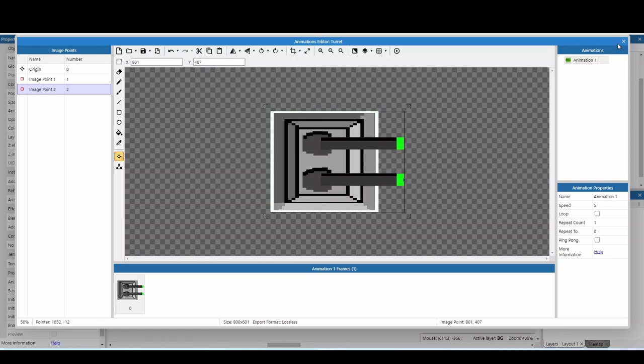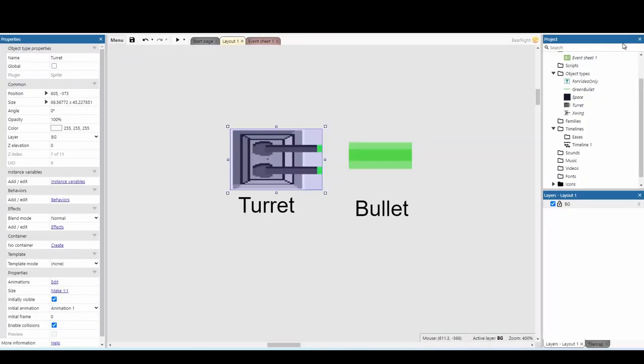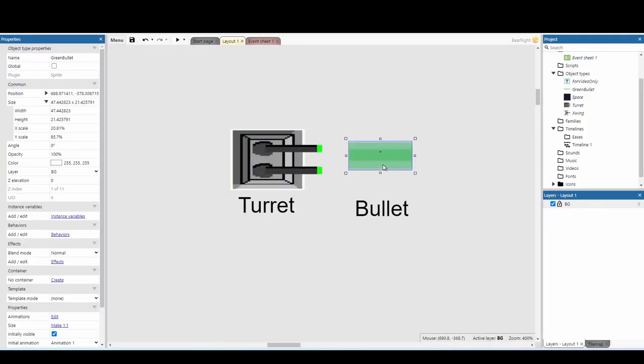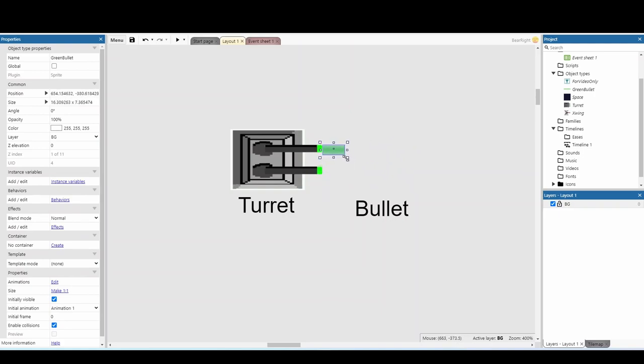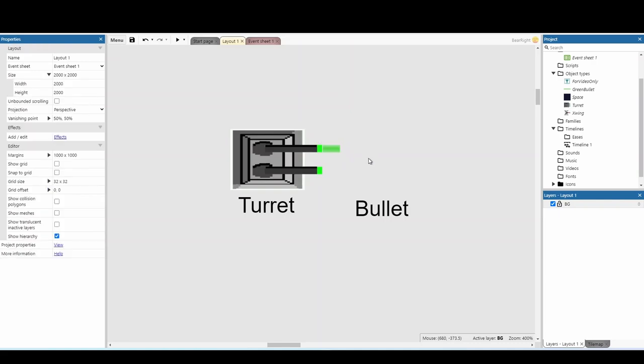So, that's done. We can hit the X button. As for our bullet, we don't need to do anything in the editor, but we do need to resize it. So what I'm going to do is place it next to my turret, and I want to size it to a size that makes sense for the barrel it's coming out of. Just about there.